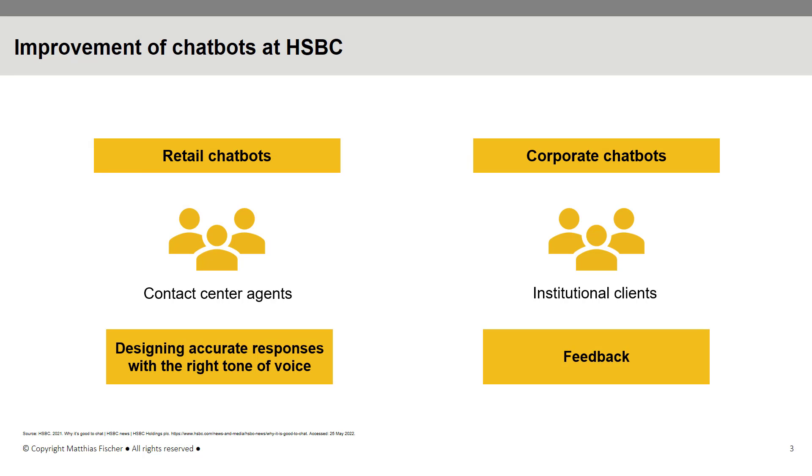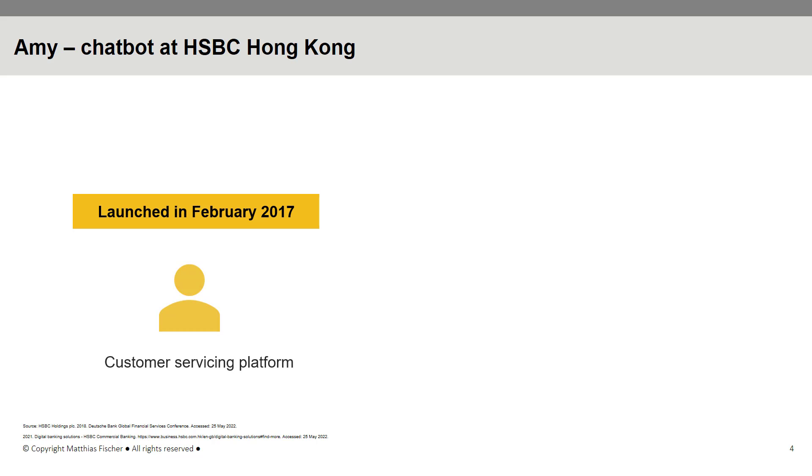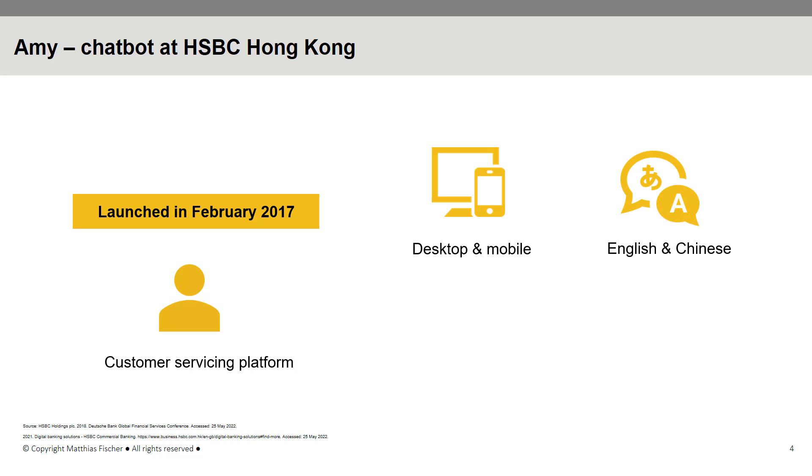AIMI, one of the earliest chatbots introduced by HSBC, was launched in February 2017. As a virtual assistant chatbot, AIMI acts as a customer servicing platform at HSBC Hong Kong, providing immediate assistance to clients' requests on a 24/7 basis. This AI-powered virtual assistant is available on desktop and mobile, and in both English and traditional and simplified Chinese.